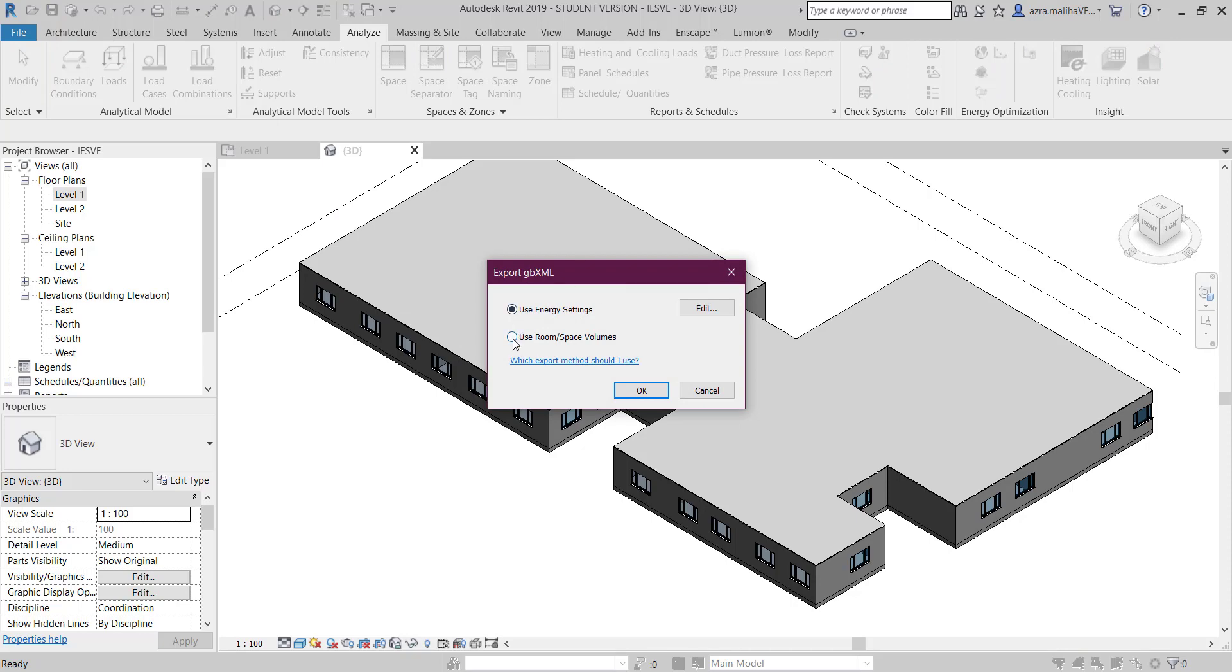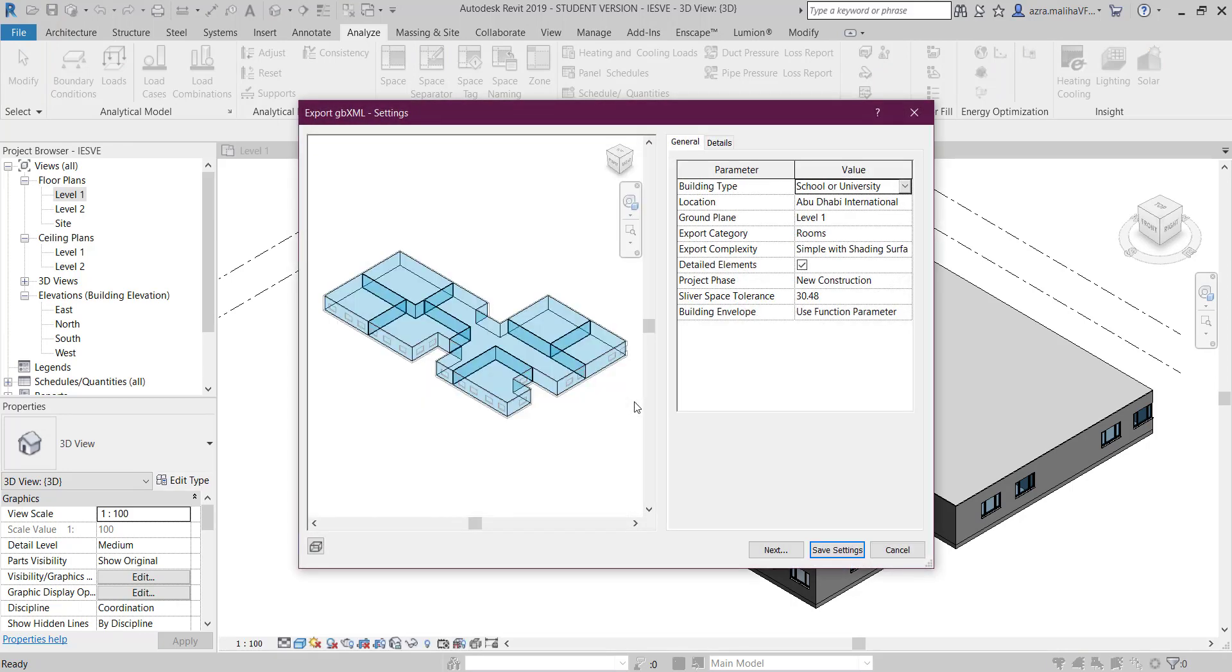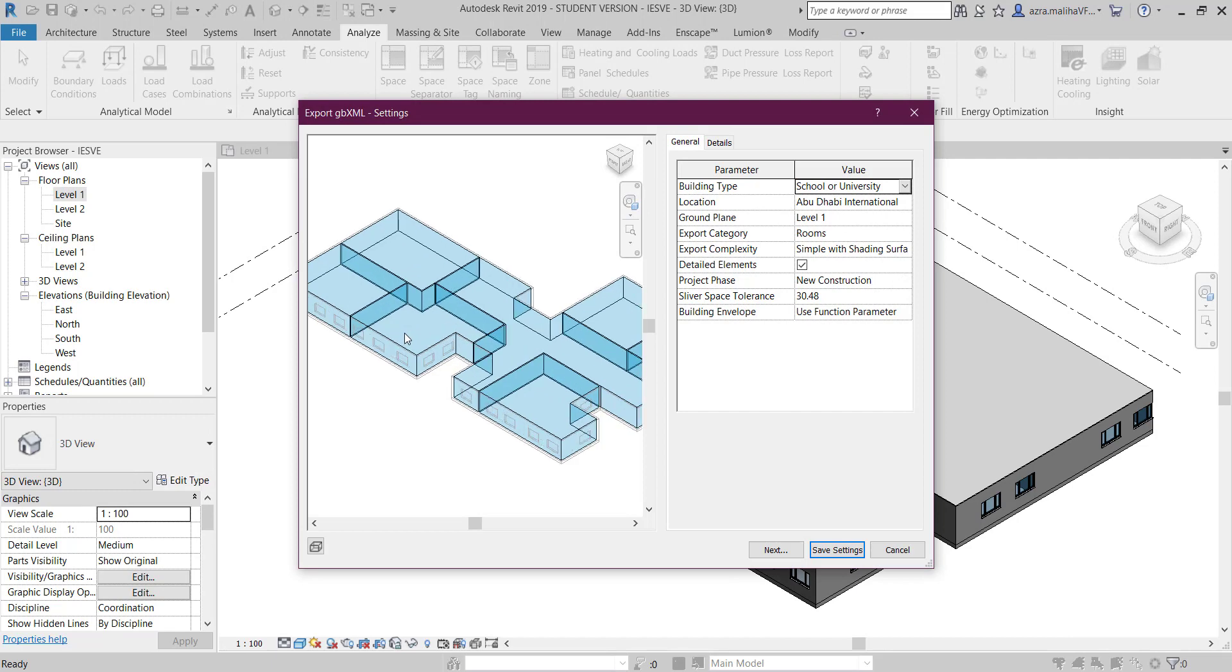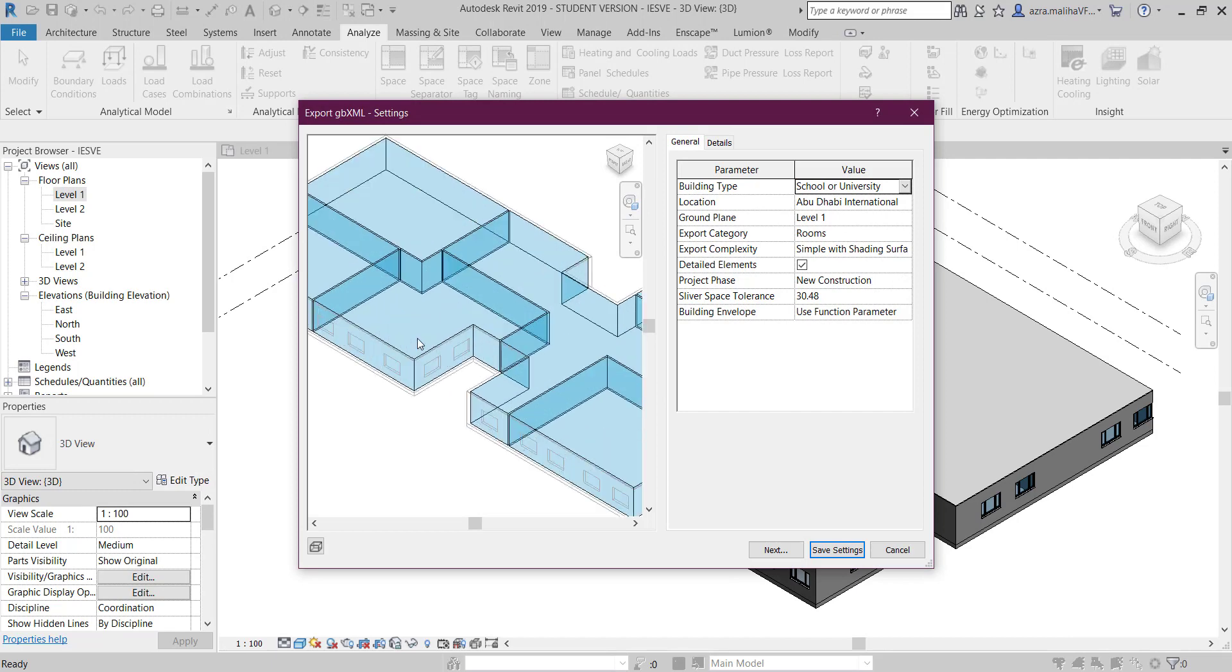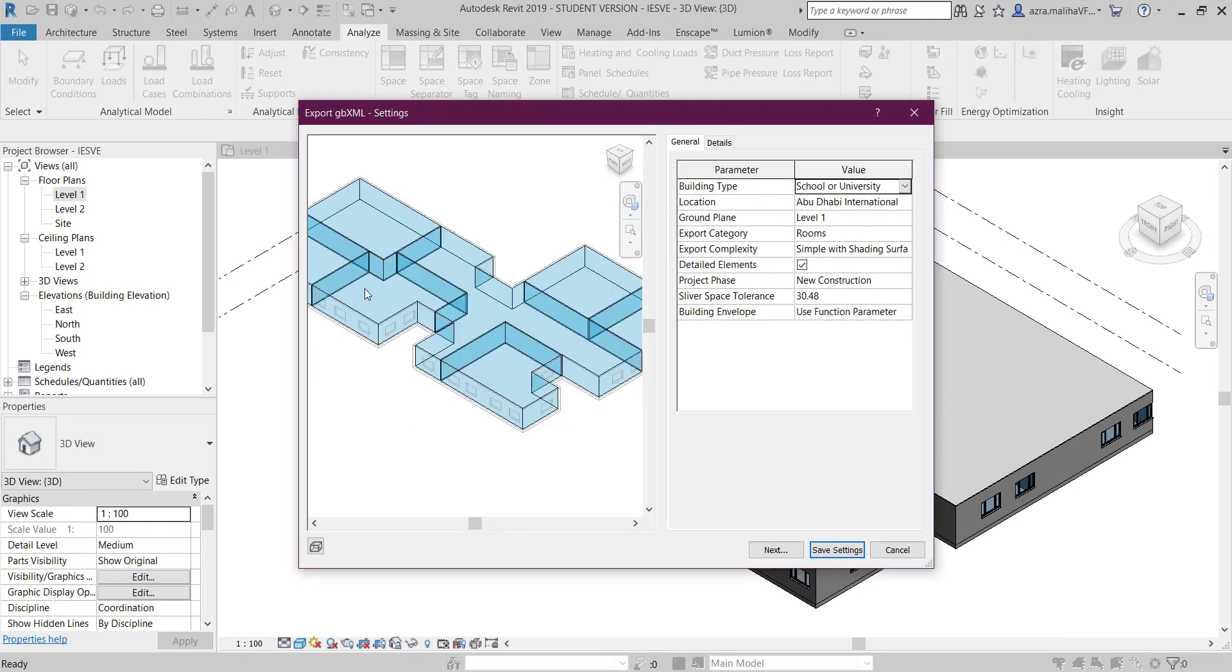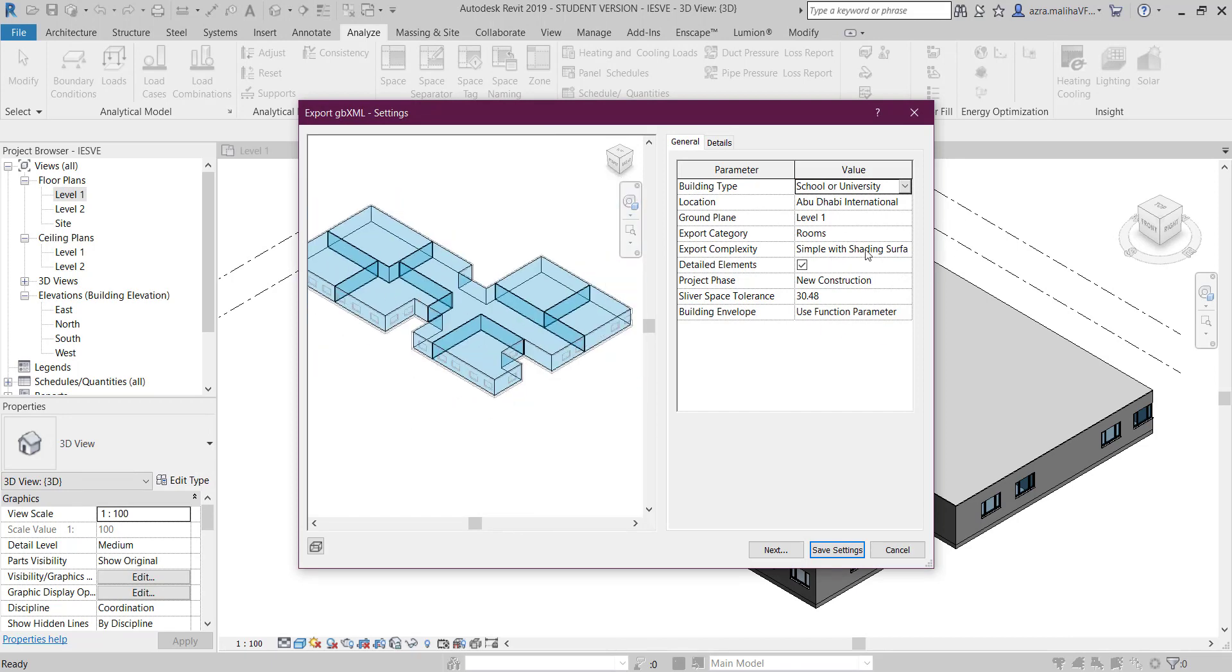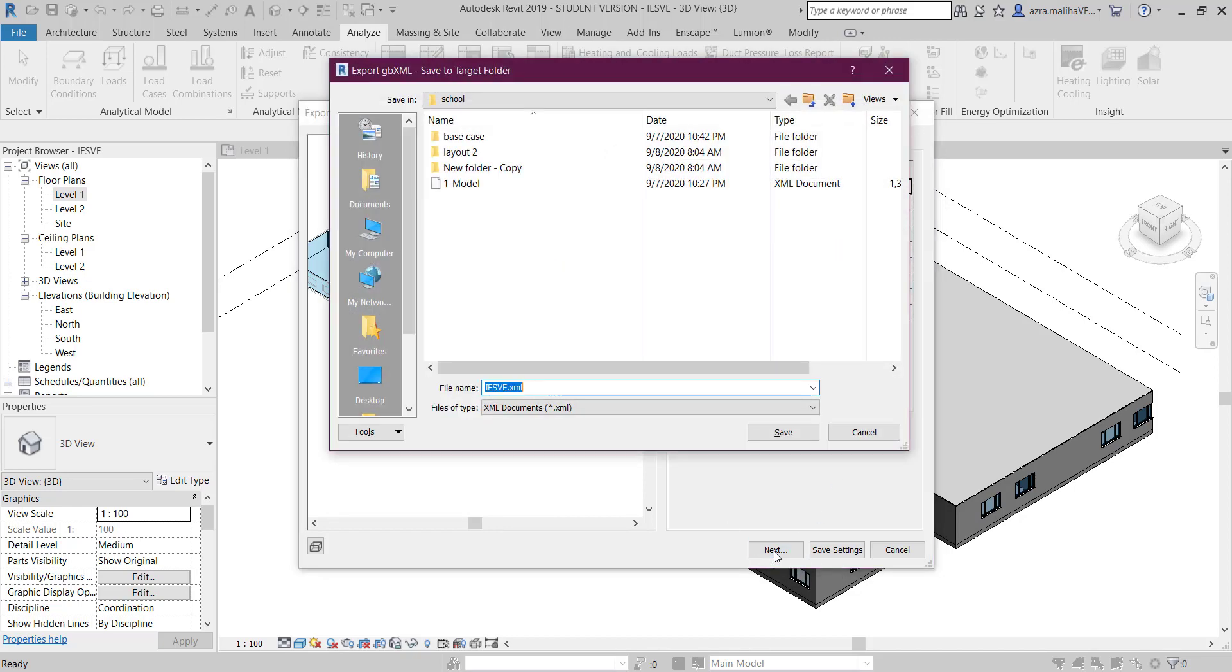Now you see your model is proper - everything is there, nothing to do here. Just say next and you can save your XML file. Save, and it's done.